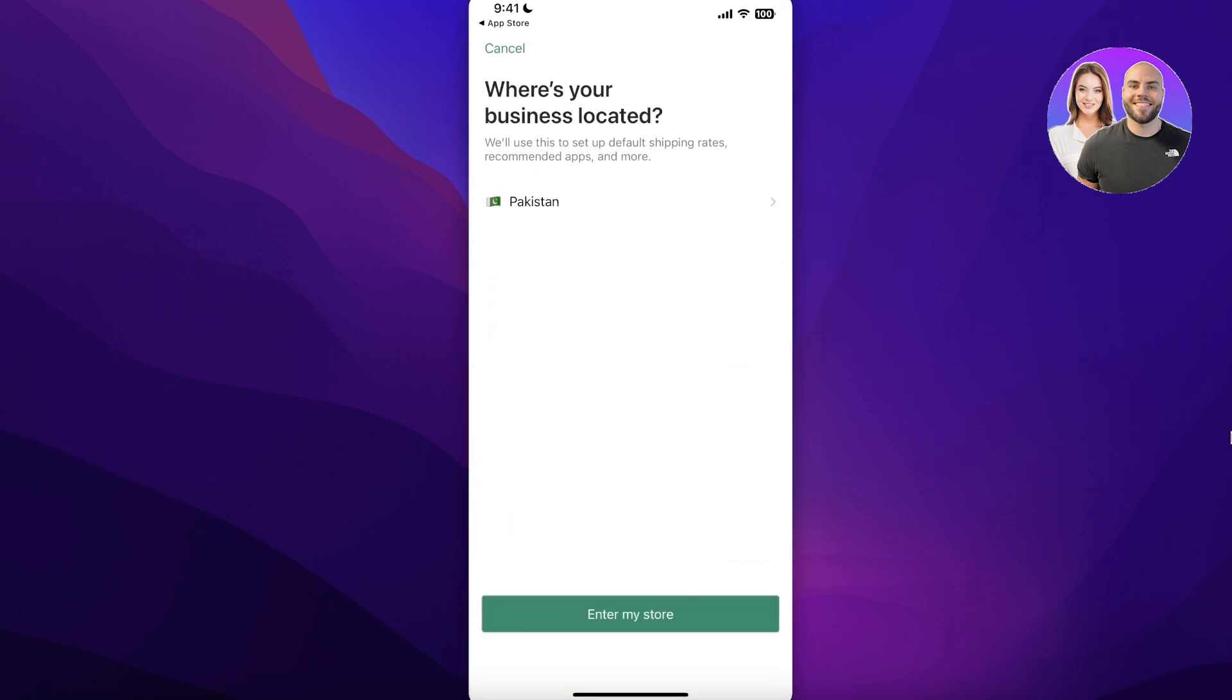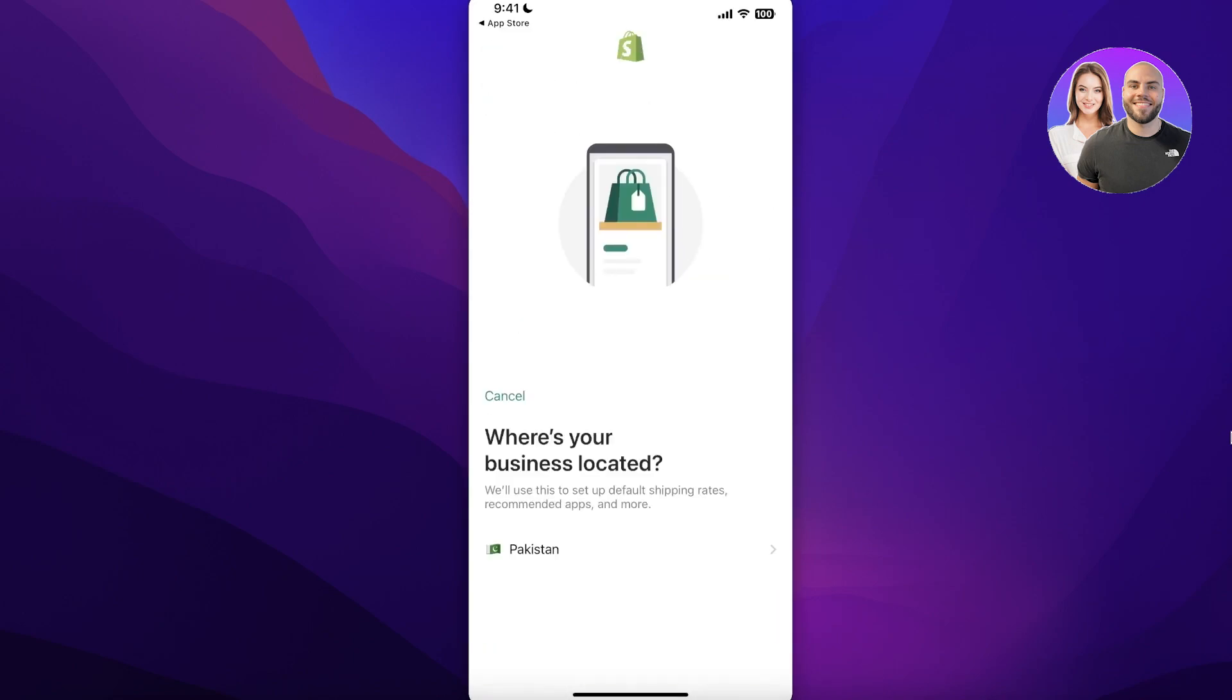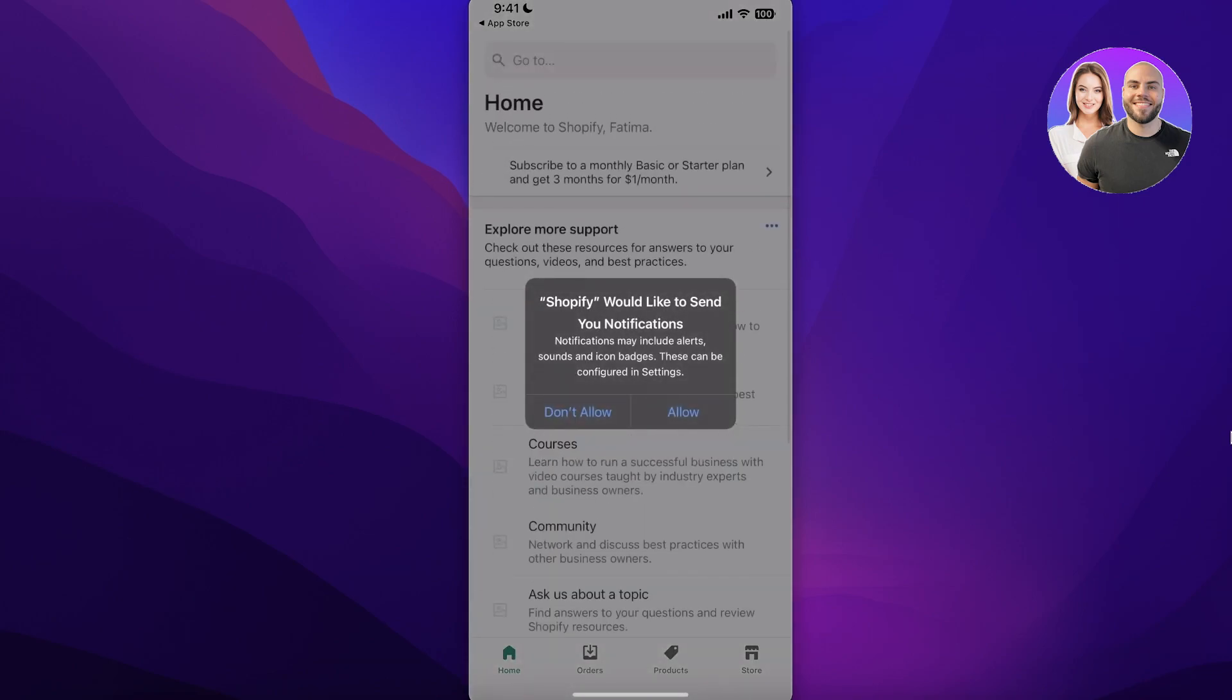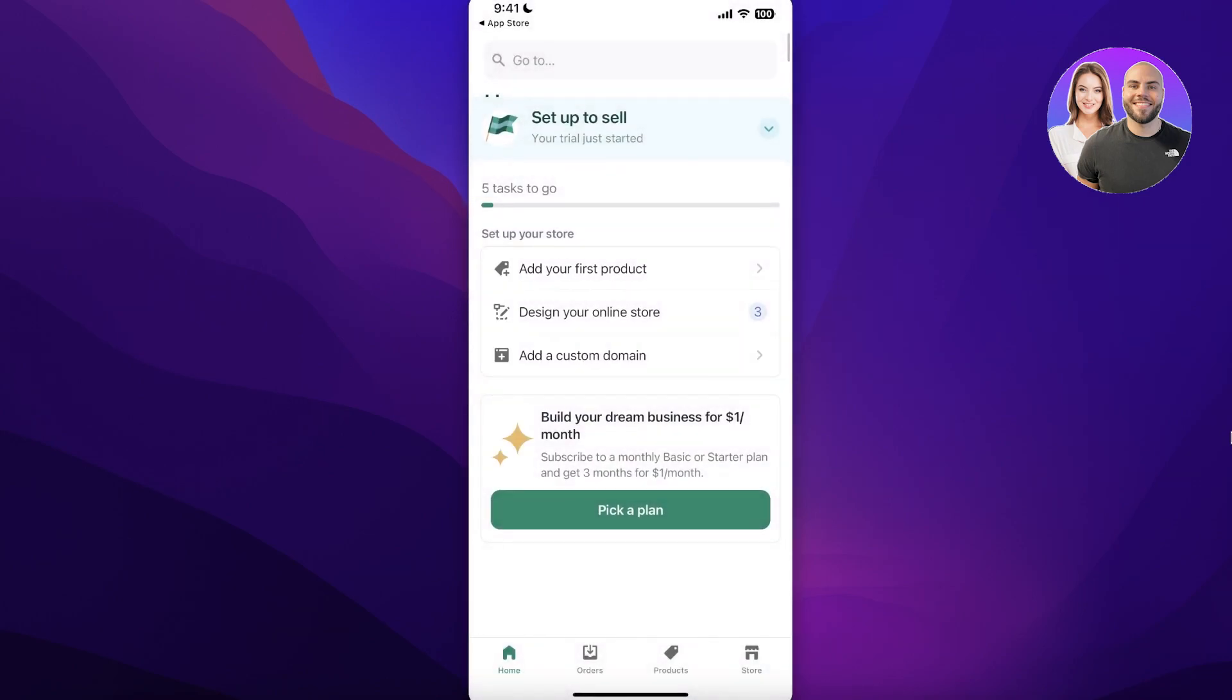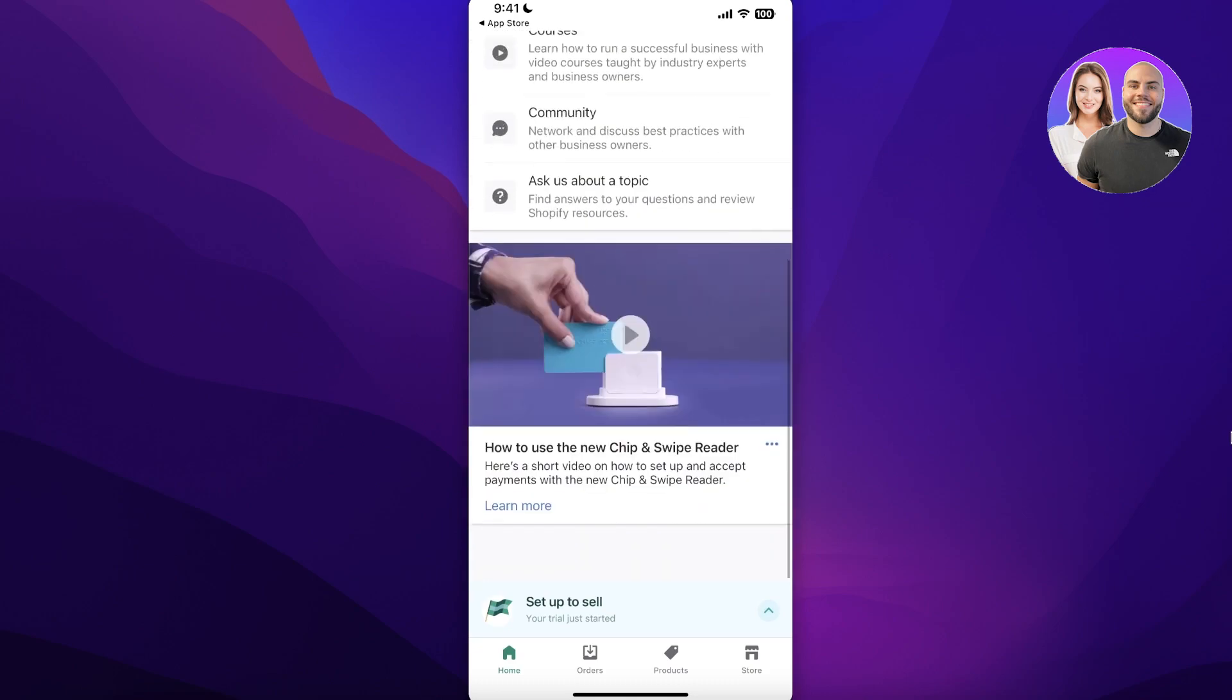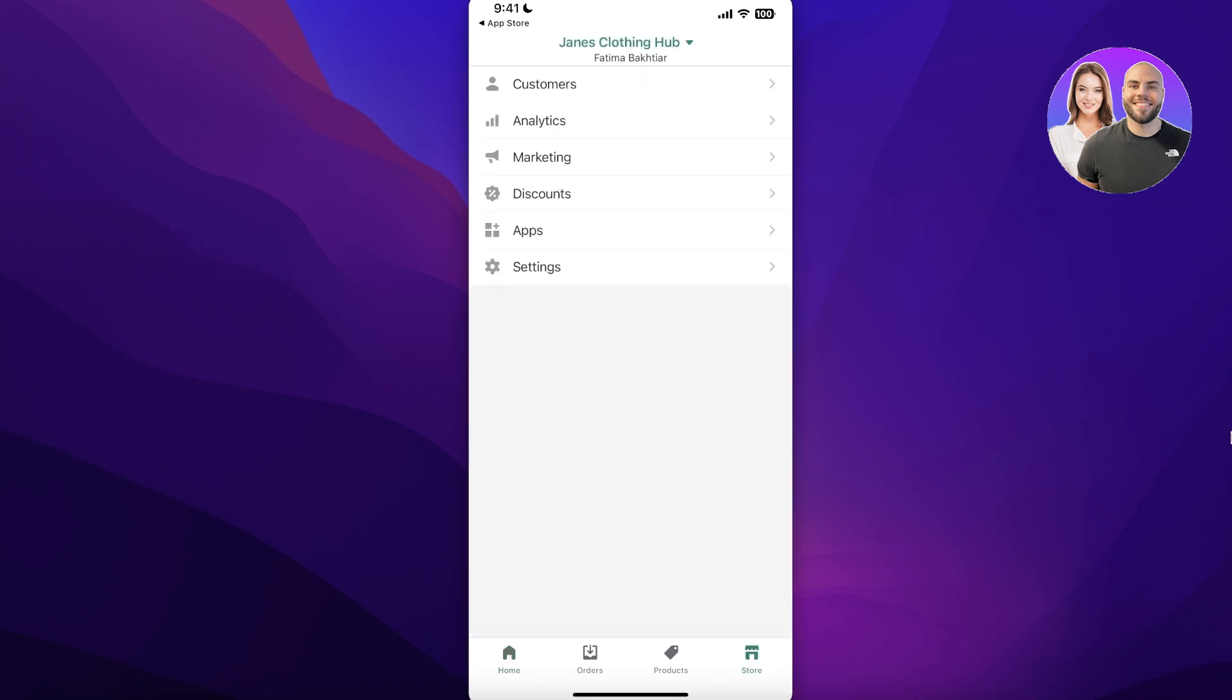Then you're going to enter your locations. We're going to enter my store and just like that in a few seconds your store is now created. So after that you can allow notifications but that is it. So just like that we have created our store. So if I click on my store over here this is my online store. It is currently password protected.